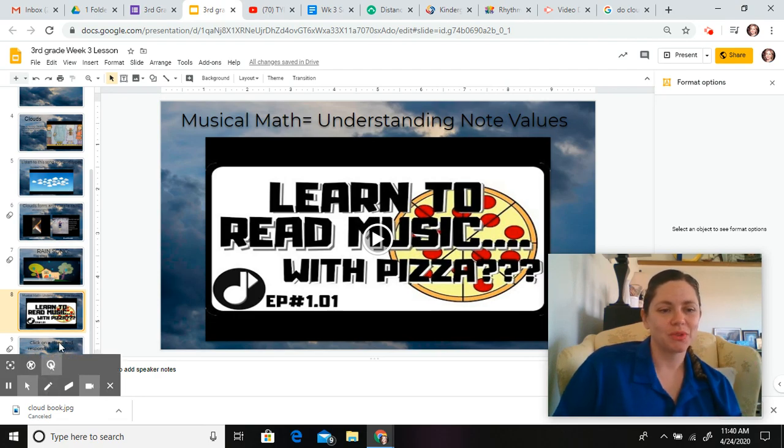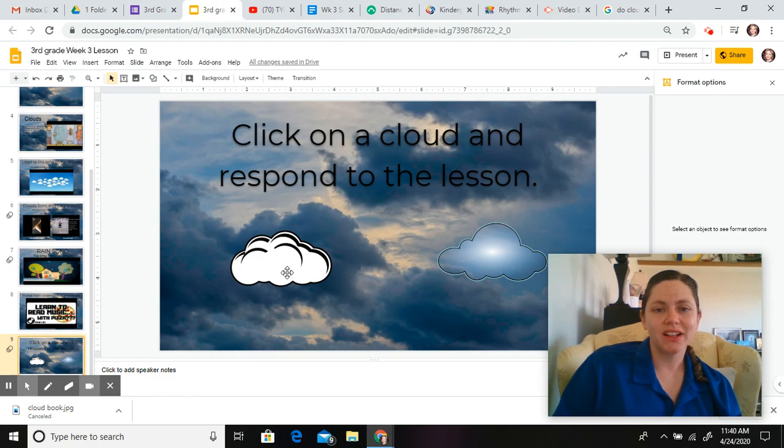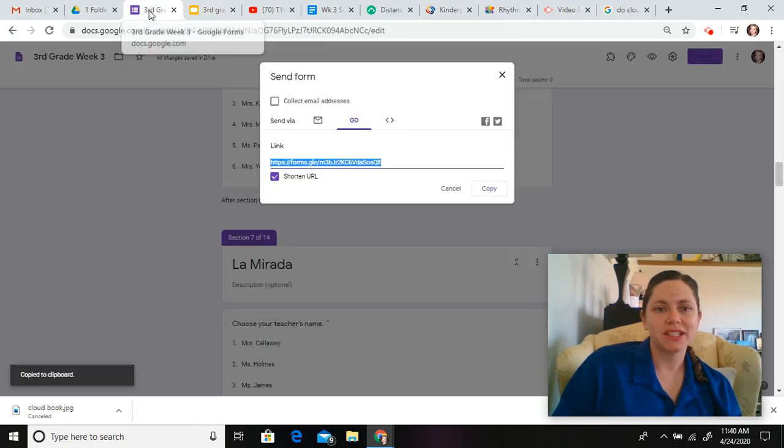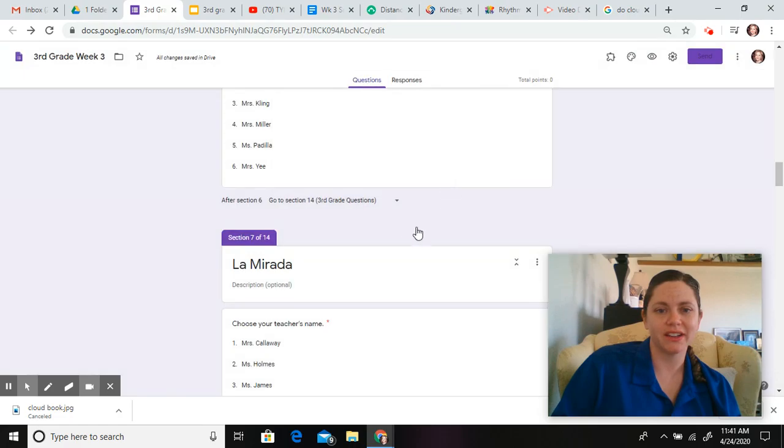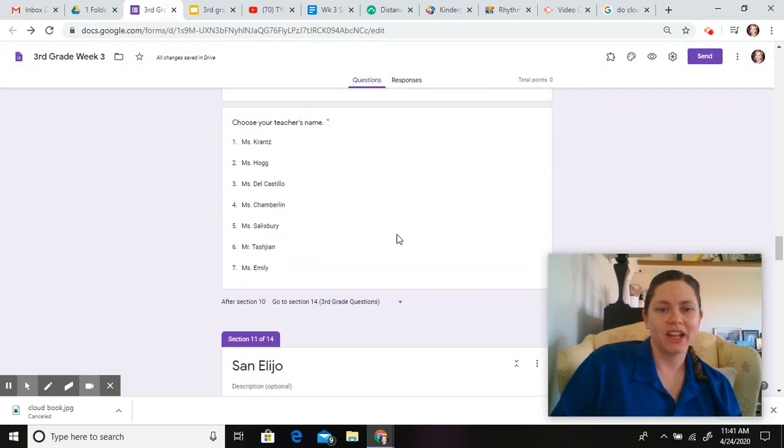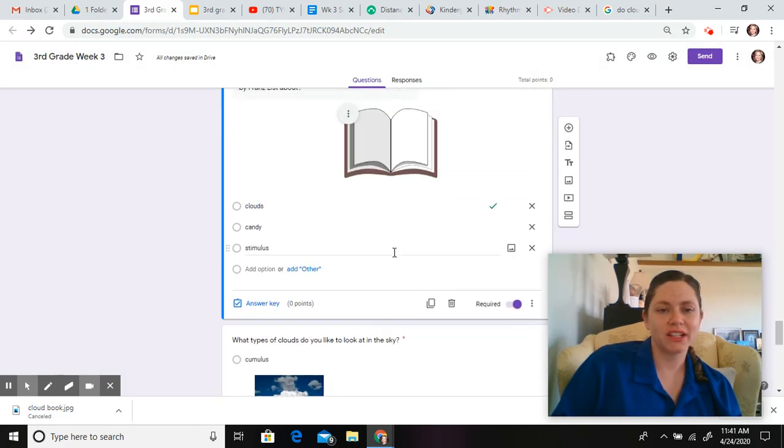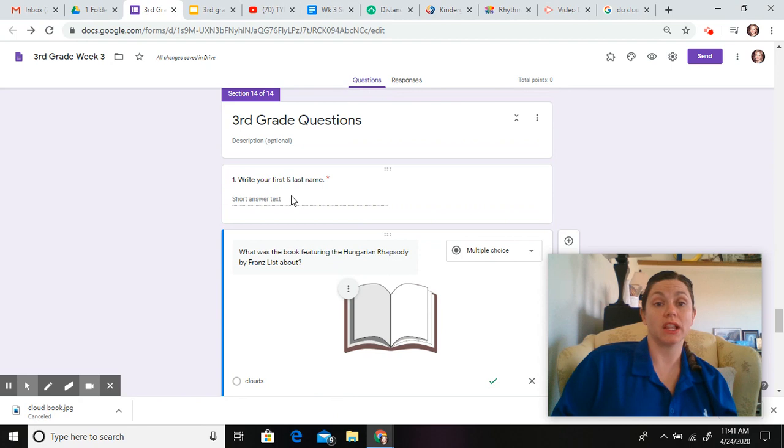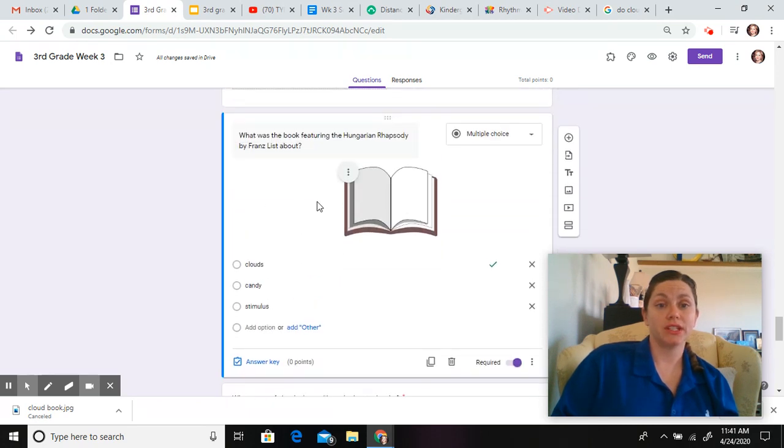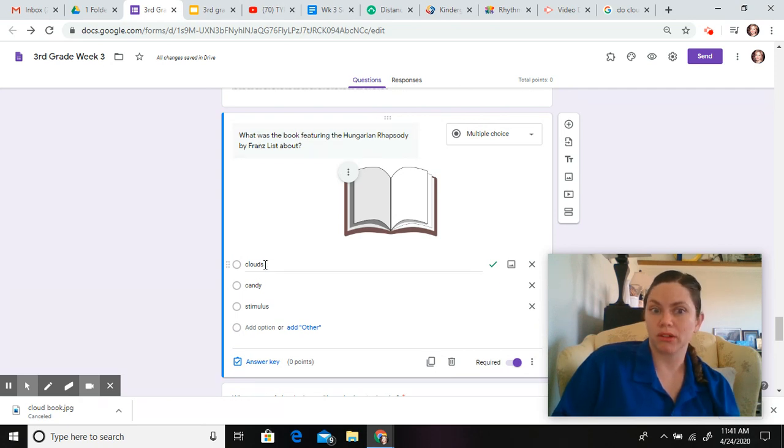Once we're finished, you come here, and you can click on a cloud to come take this quiz right here. The very first thing you're going to answer is your first and last name. Then, you're going to tell me, what was the book featuring The Hungarian Rhapsody by Franz Liszt about? Was it about clouds?